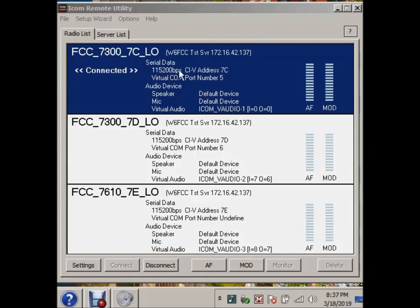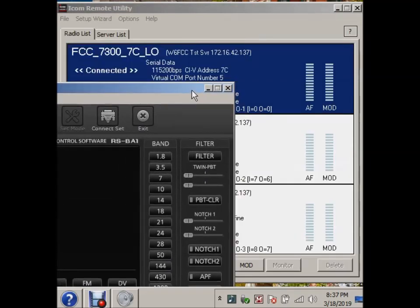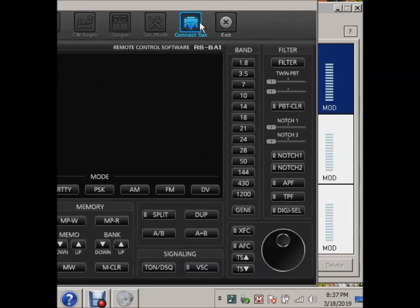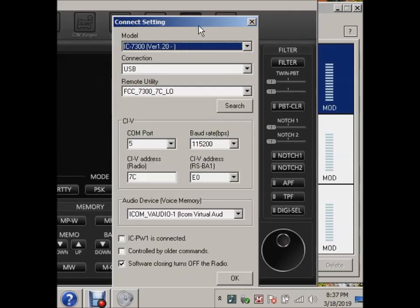Notice here, COM port 5, 7C, and V-Audio 1. And, of course, the spot rate is supposed to be 115K baud. But that's 7C, so let's go here and see what we got.